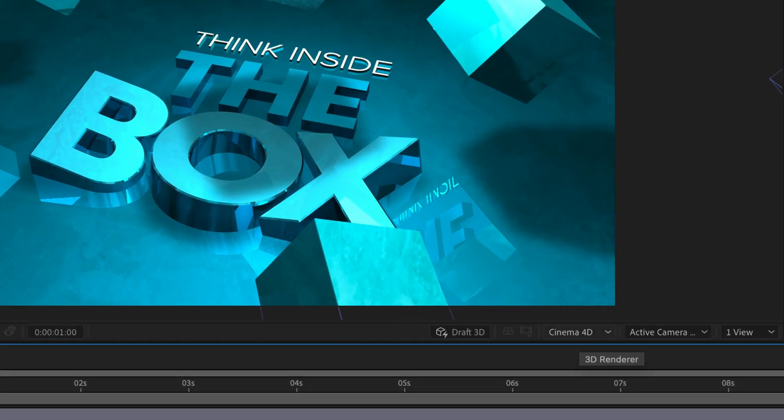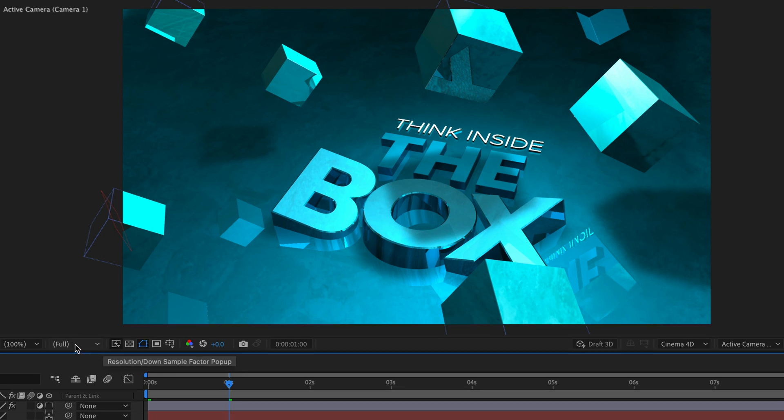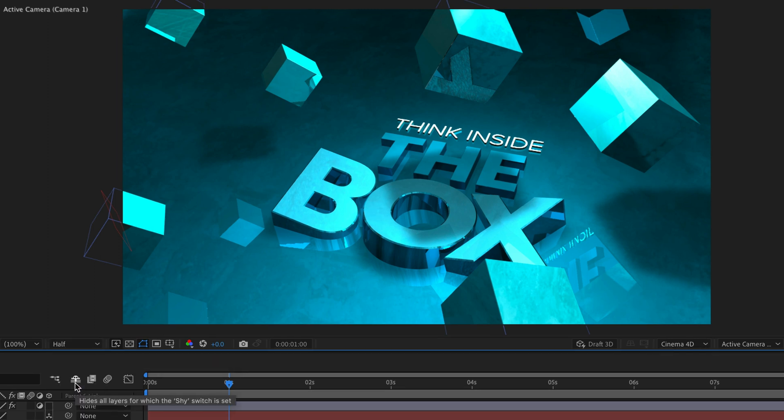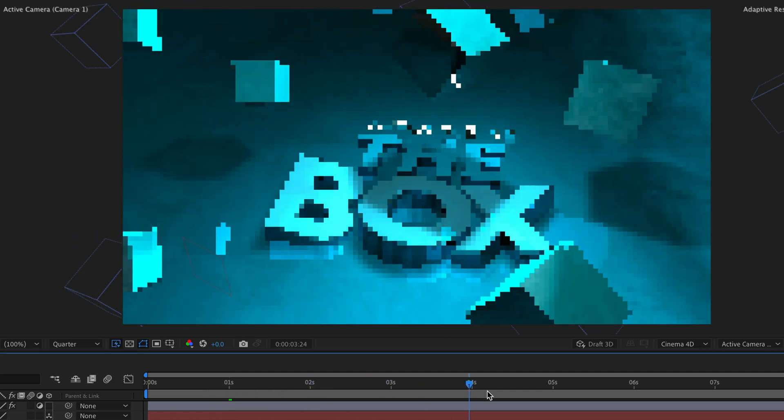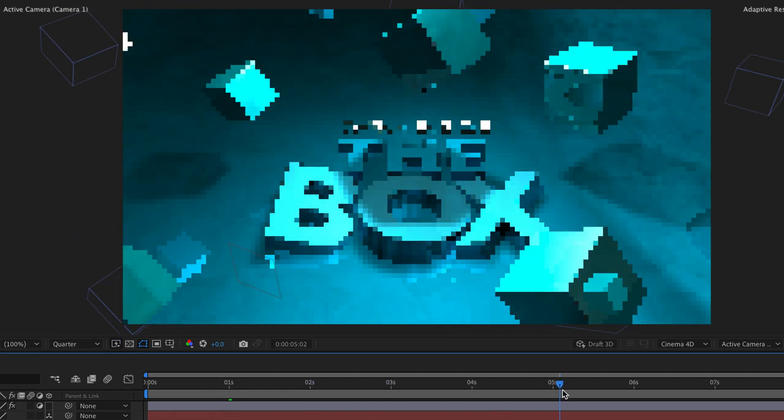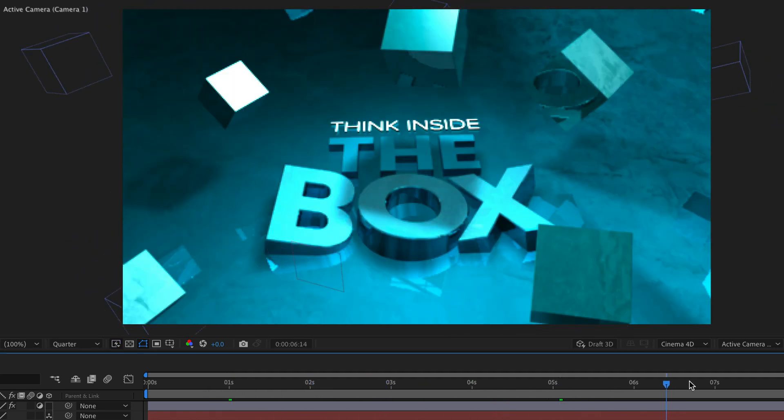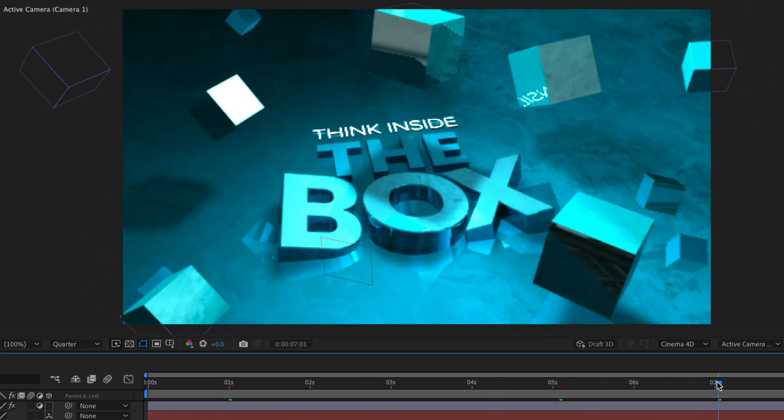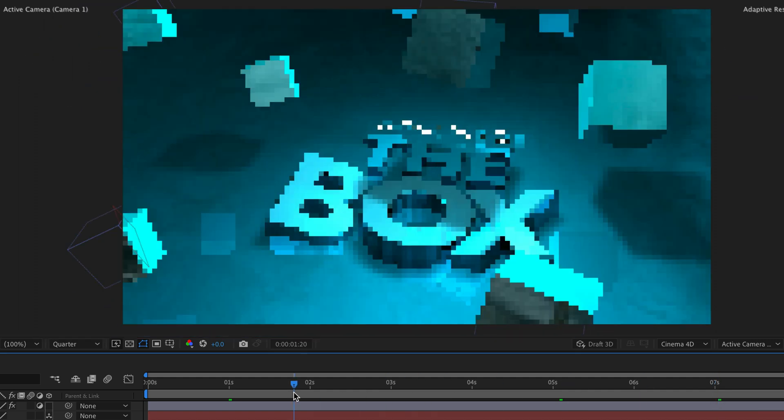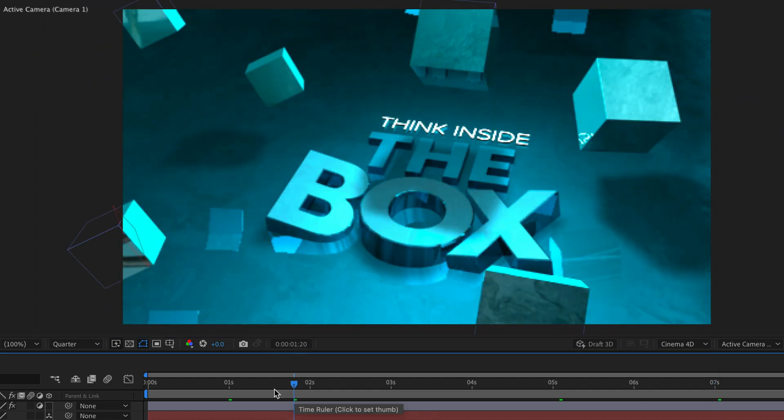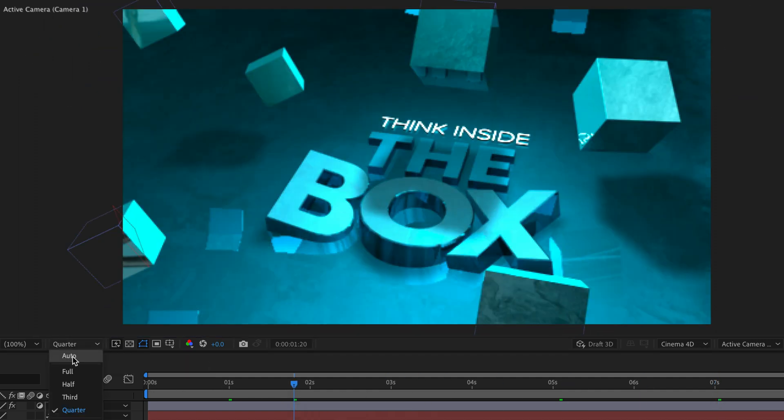So instead we can try changing the viewer quality resolution to half, or maybe even quarter, to get faster response from After Effects, which certainly helps, but we are losing a lot of details and can't really work in real time. Instead we can try the Draft 3D mode.